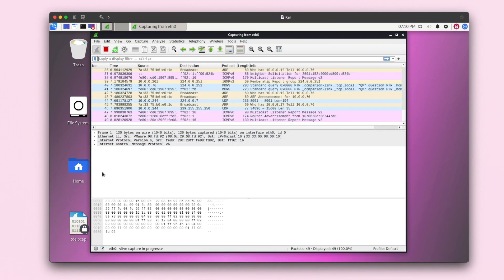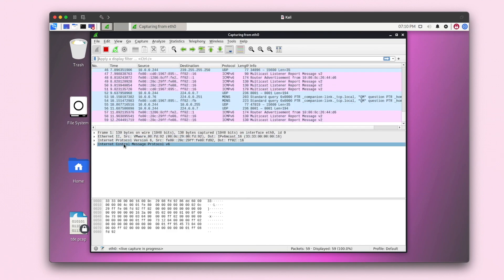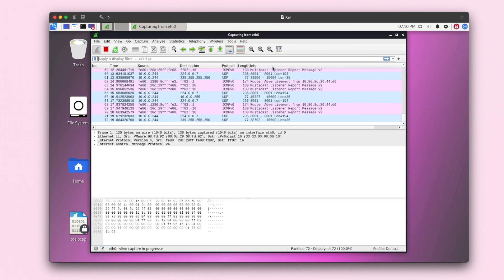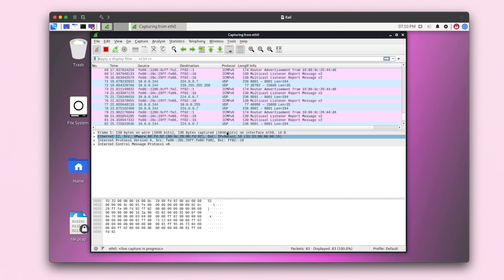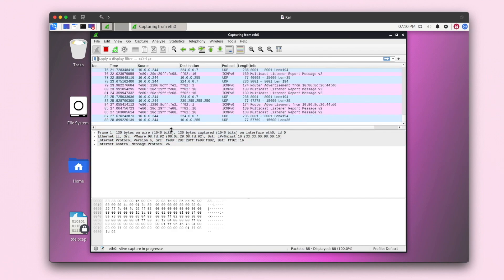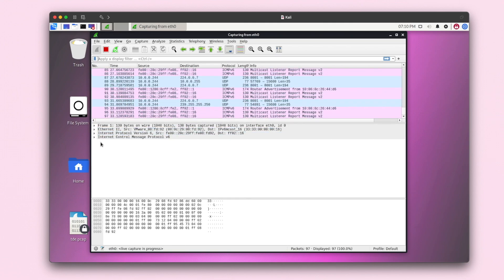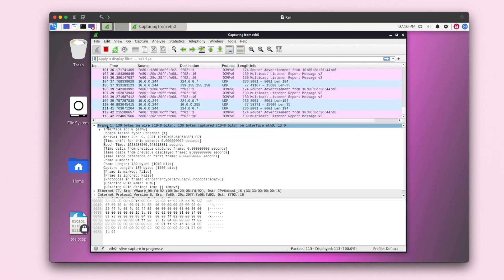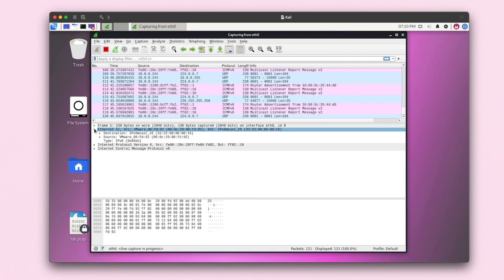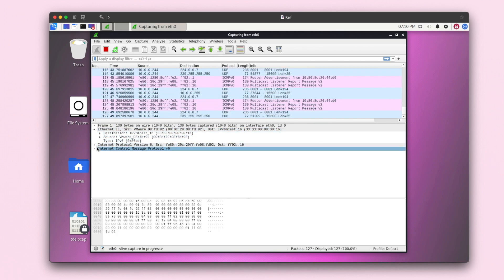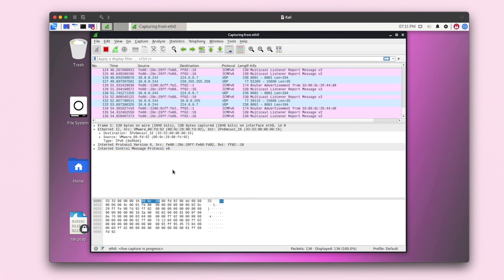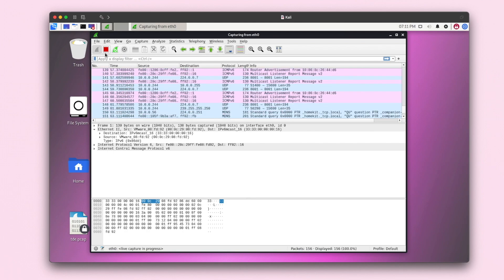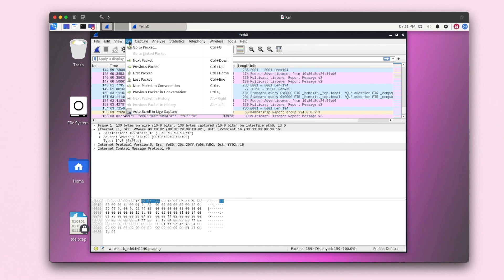I'll enter my password here to let it run. This is how it runs — as you can see, it gives you the number, the time, the source, destination, protocol, length, and info for each packet. Down here you can resize the pane if you want it bigger or smaller. It also shows you different information about the frame length, capture link, Ethernet, internet protocol, and internet control message protocol.